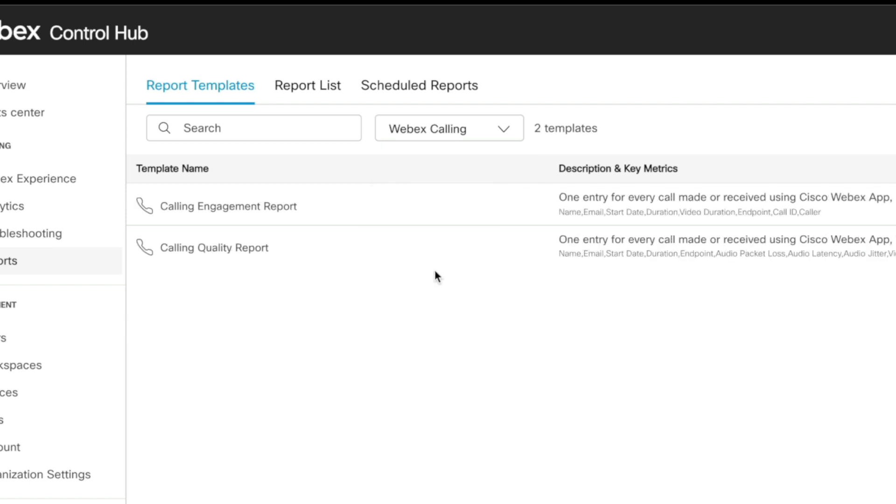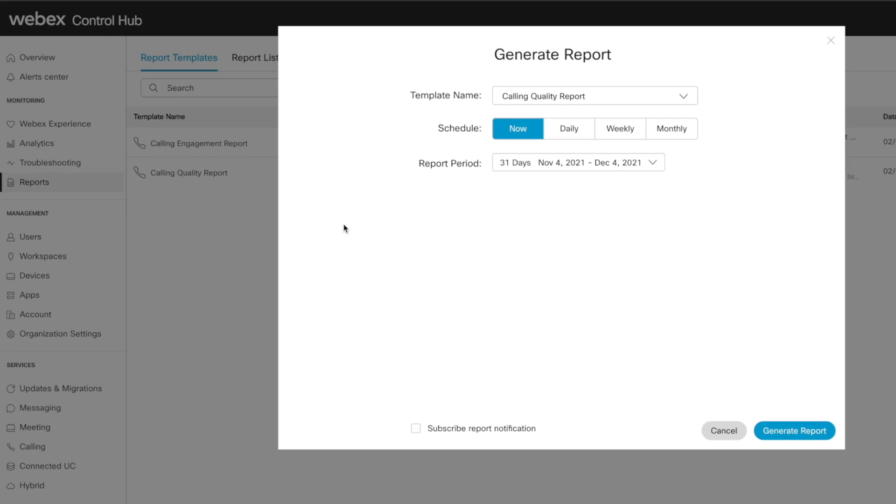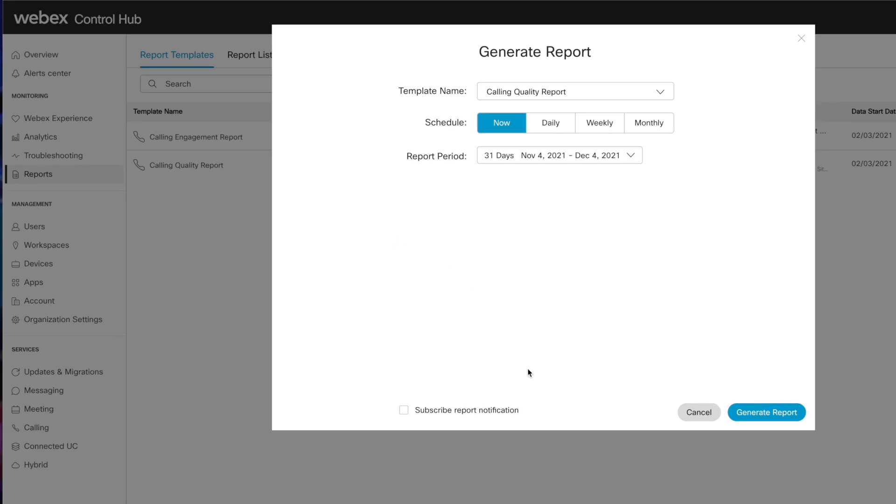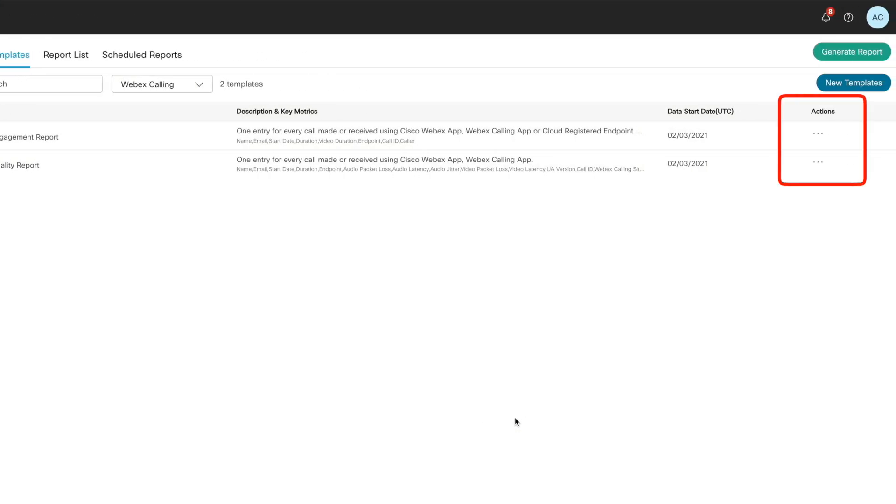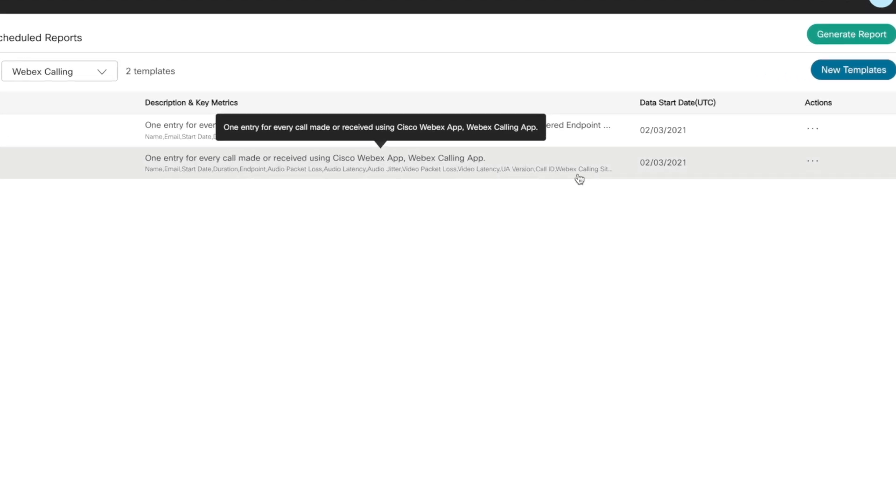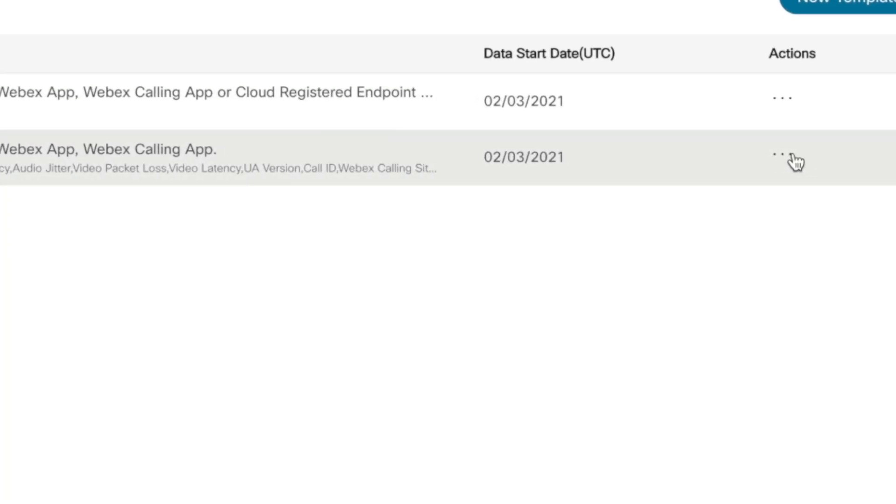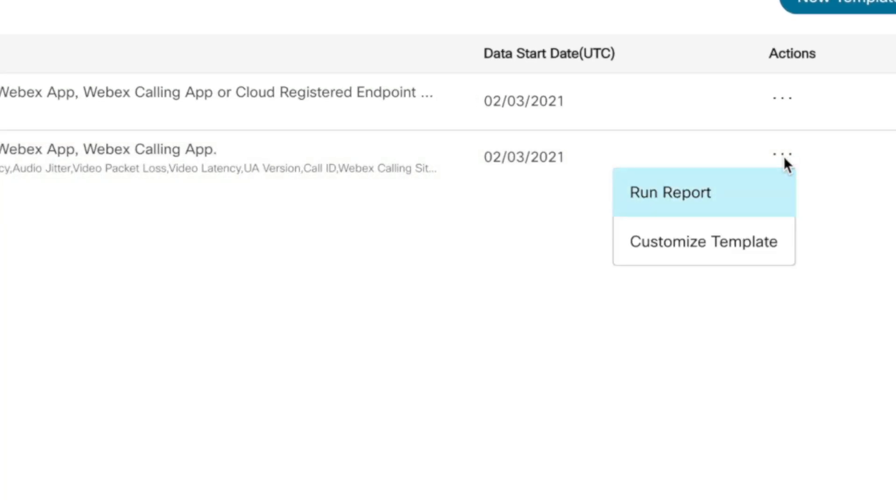Looking at this calling quality report, we can confirm details and schedule it to run automatically as needed, but check this out. Here's another one of those magical action icons. We can use it to quickly run the report, or you can use it as a starting point, a template to easily create your own customized report.